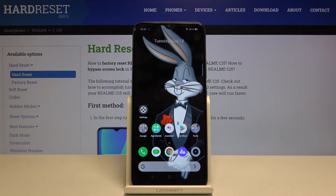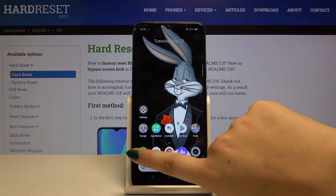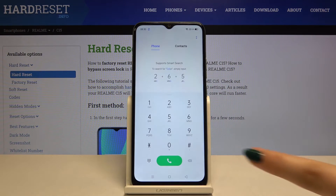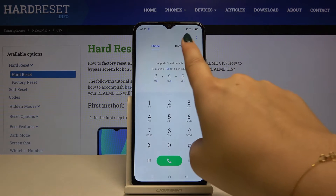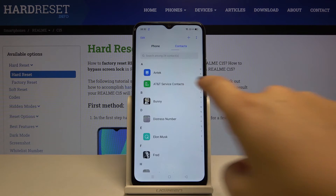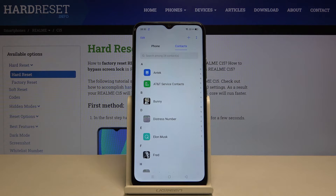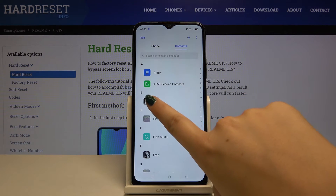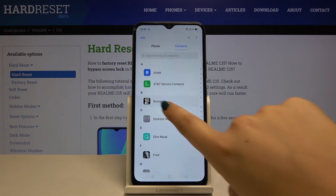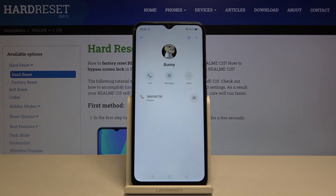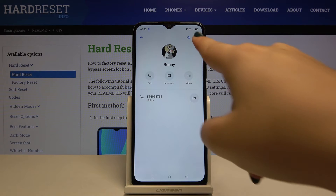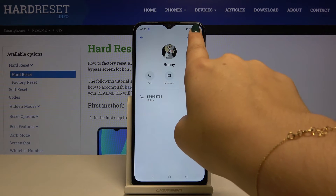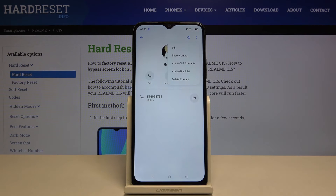There is also another way to block someone's number. If you have the number saved in your contacts, simply go to contacts, select the number you want to block, and choose the three-dot icon.